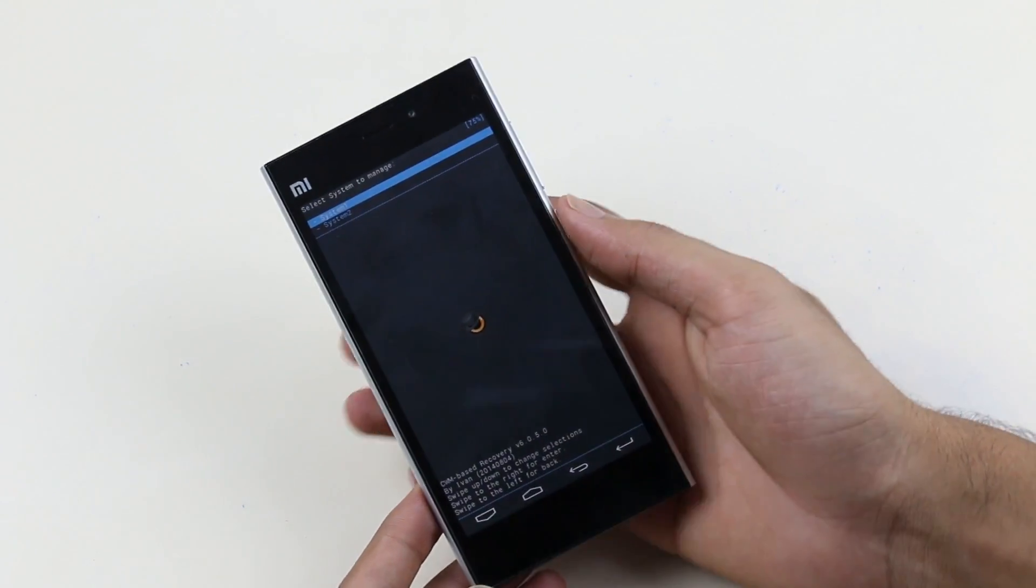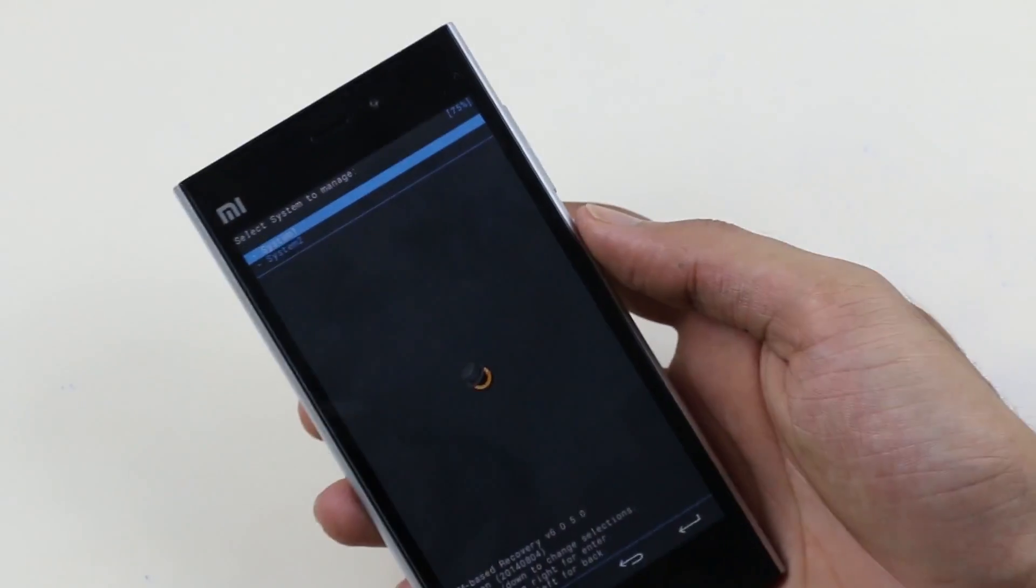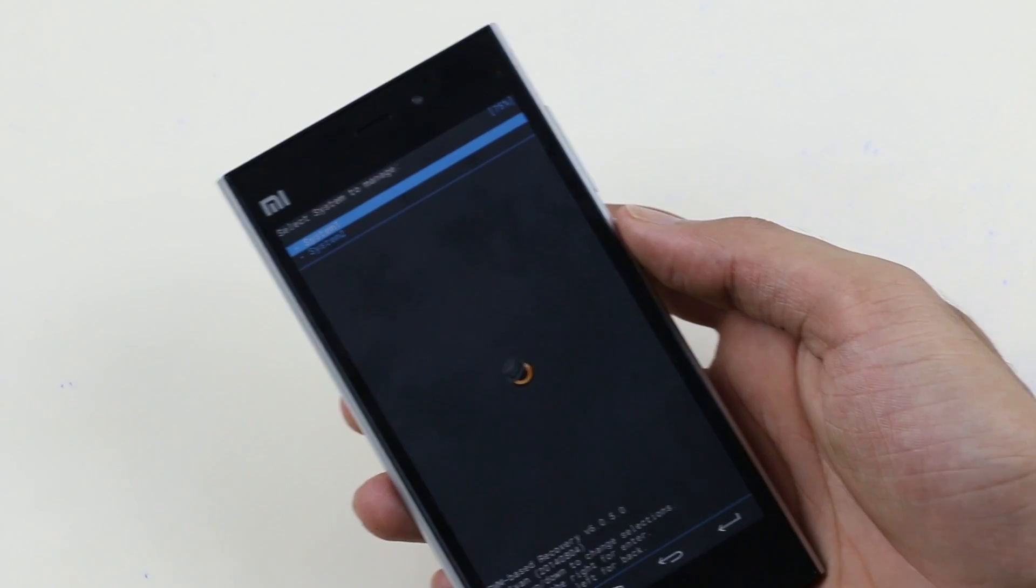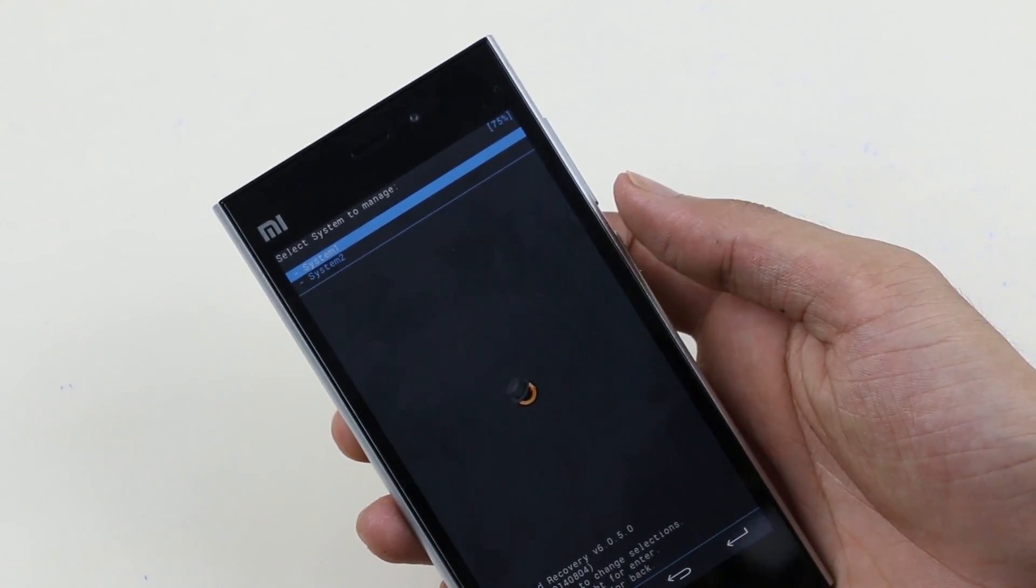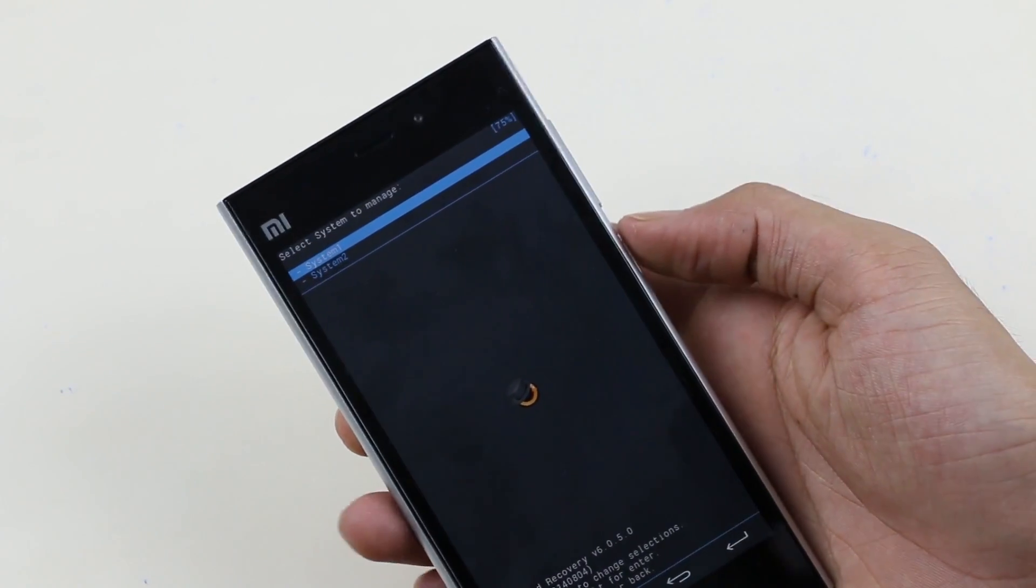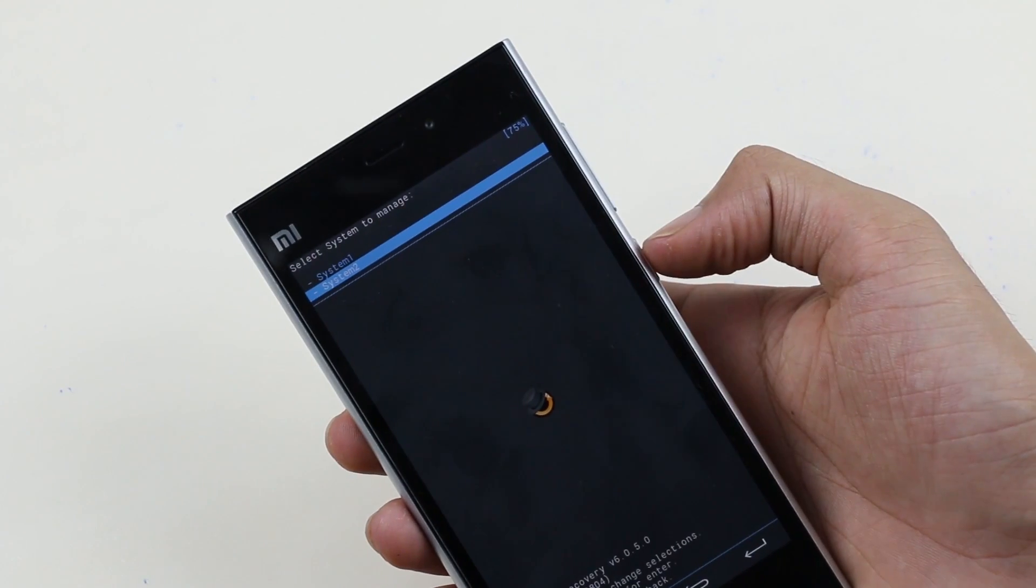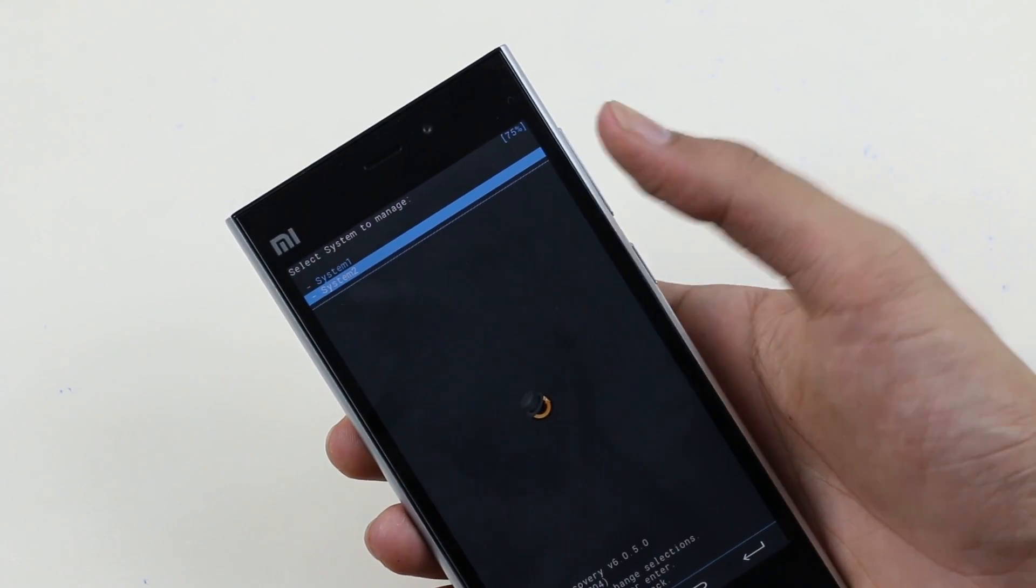Right now we are on the recovery mode. In case if you get this option whether you want to go to system 1 or system 2, choose system 2 and hit the power button. If you don't get this, you are good to go.